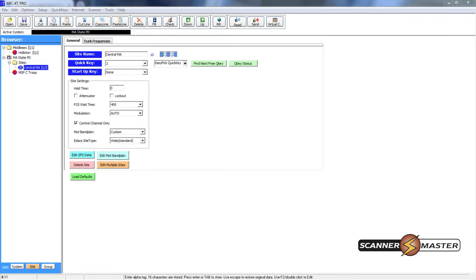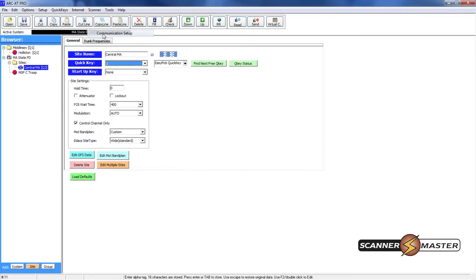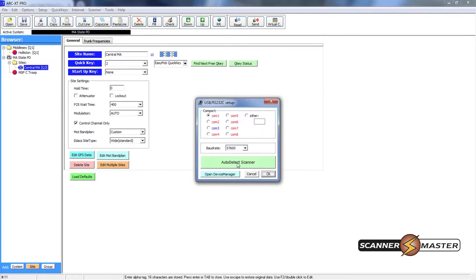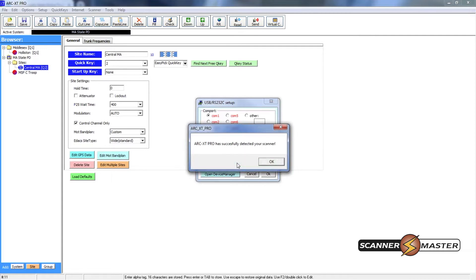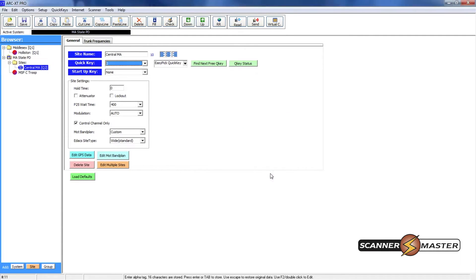Now we're ready to download the programming to the scanner. So what we're going to first do is go up to the scanner tab and then we're going to do a communication setup. And now we will have the software auto detect the scanner. And it looks like the ARCXT has successfully detected our scanner. So I will hit OK here. It looks like it's located on COM3. So I'll just hit OK here and that's all set.